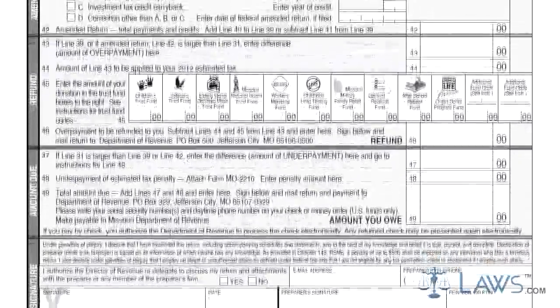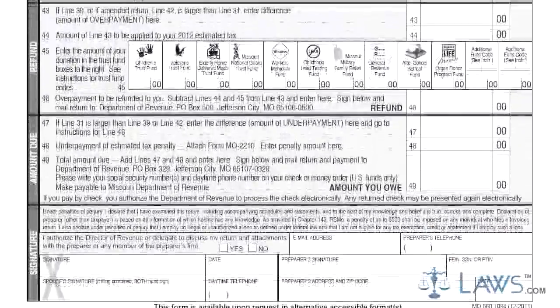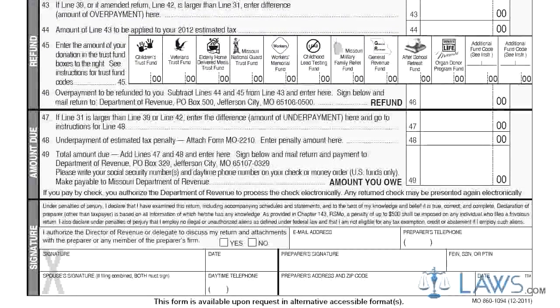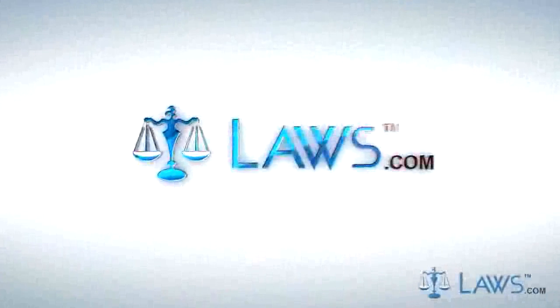Step 10. Lines 47 through 49 provide instructions for the final calculations to determine the amount owed. To watch more videos, please make sure to visit laws.com.